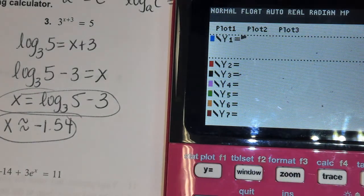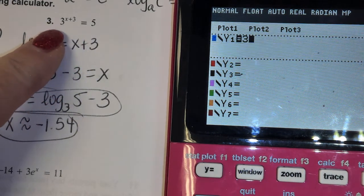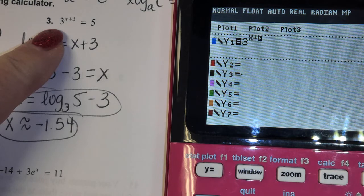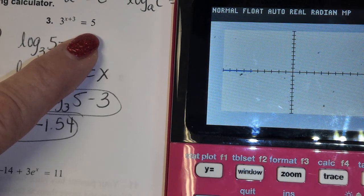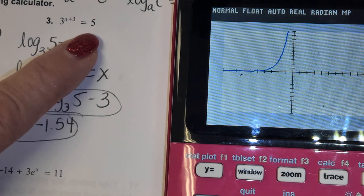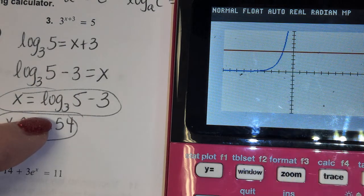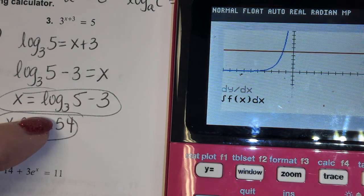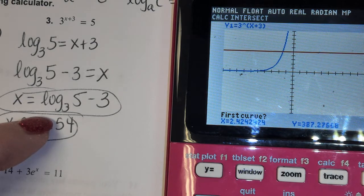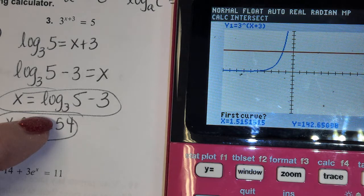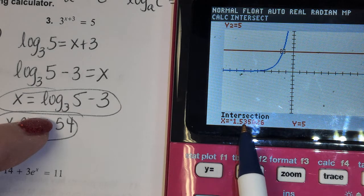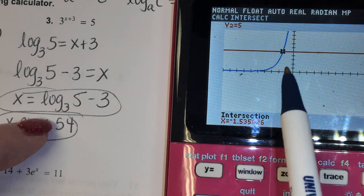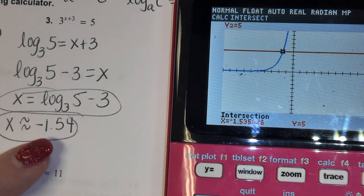To check this answer, I can put the left part of the equation into Y1 and the right side into Y2 and graph it. There's the exponential, and there's the y equals 5. I want to find what x value makes them equal, so I go to second, trace, calculate intersect. Getting closer to that point — going to the left — enter, enter, enter, and there's my solution: negative 1.54. The calculator can only give the decimal approximation, so if you're asked for the exact answer, you'd have to do the problem algebraically.